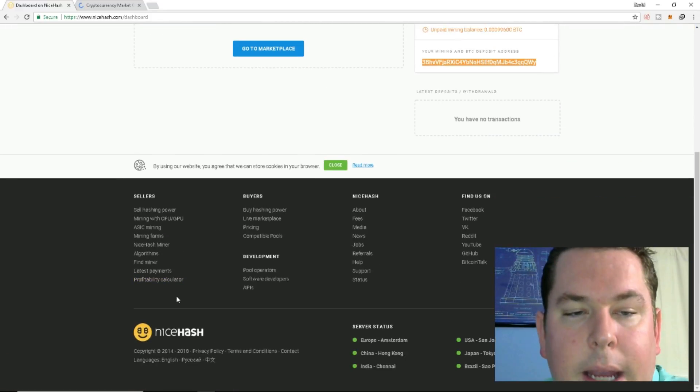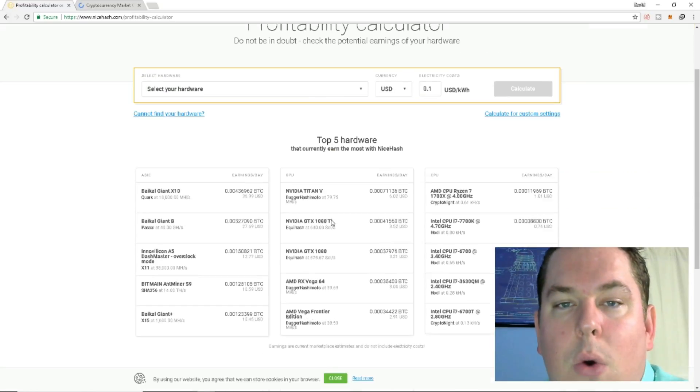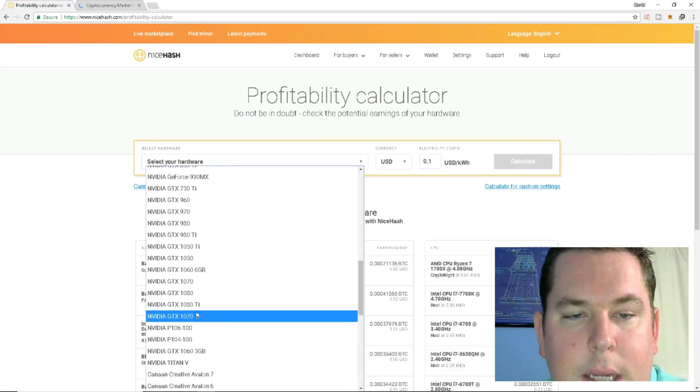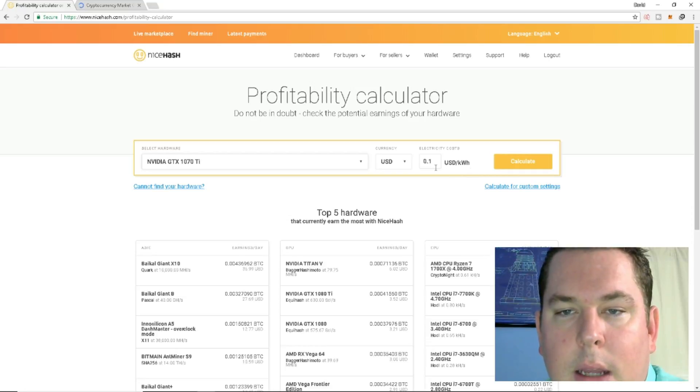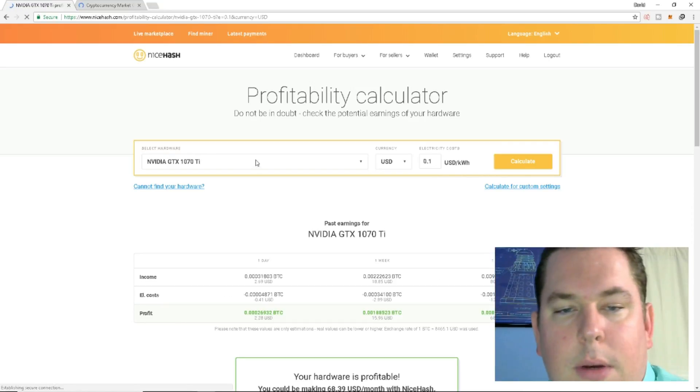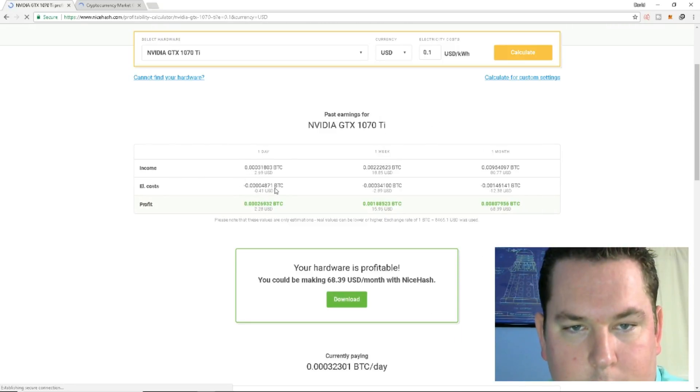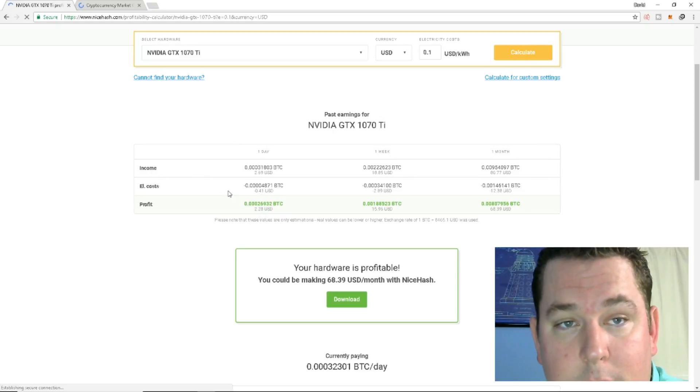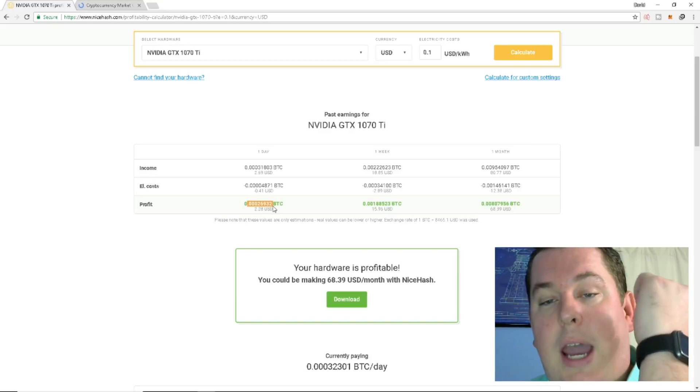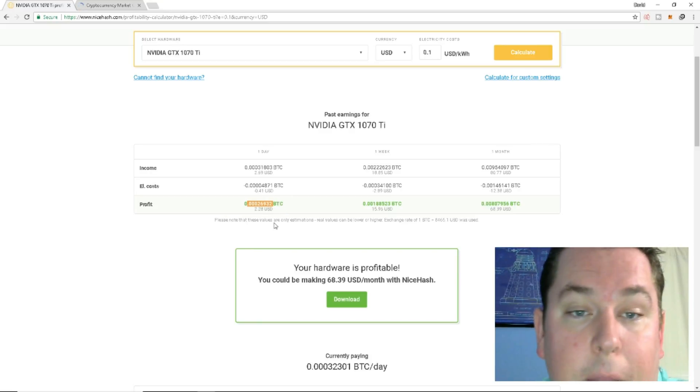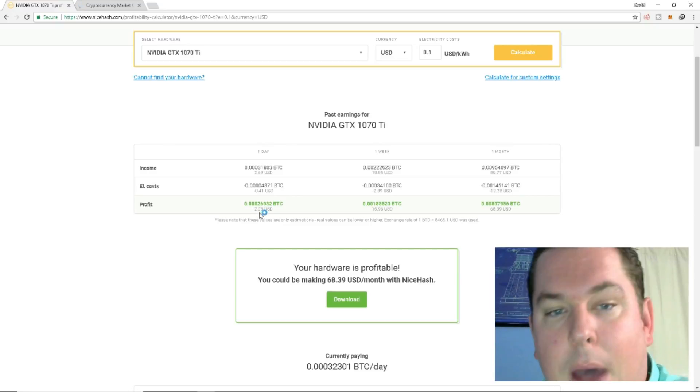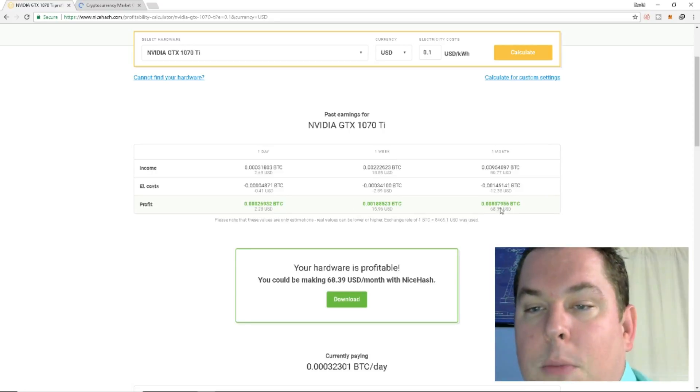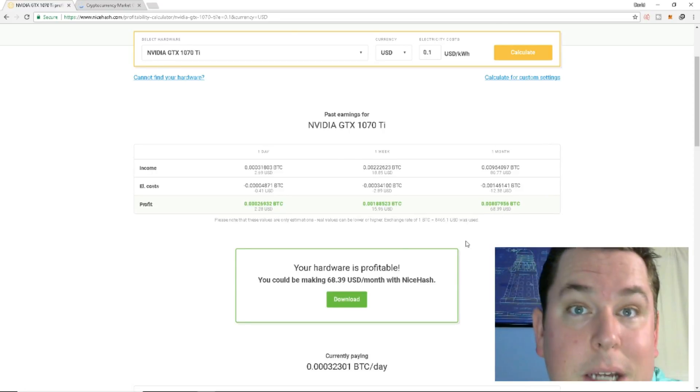One thing I really like about the platform is the profitability calculator. So if you have, let's say, a GTX 1070 Ti, you can go ahead and plug that in, and we'll just say the electricity is $0.10 a kilowatt. So then you can calculate, and you can go down to the income for one day, one week, one month. It's going to do your electricity cost, and then it's going to give you a grand total. So one GTX 1070 Ti mines just as much as my three GPUs on its own. So if I had three of those, I'd be potentially making about $6.90 a day just on that alone. And then you can multiply that by six, or three, and that's how much you potentially make a month.